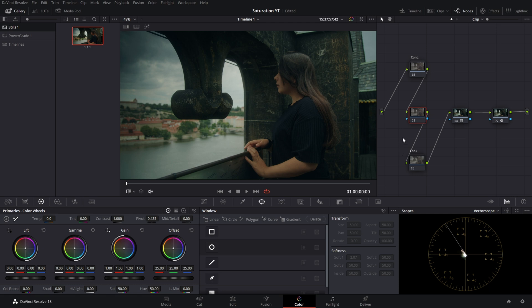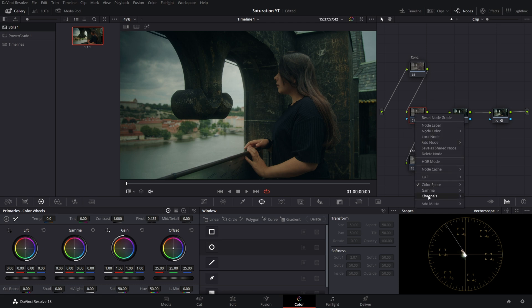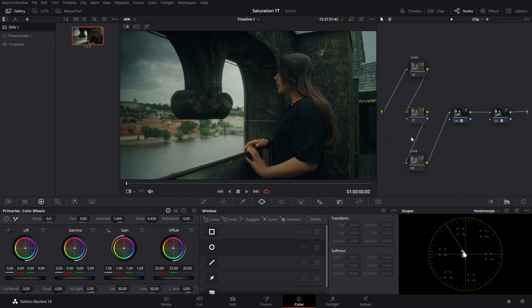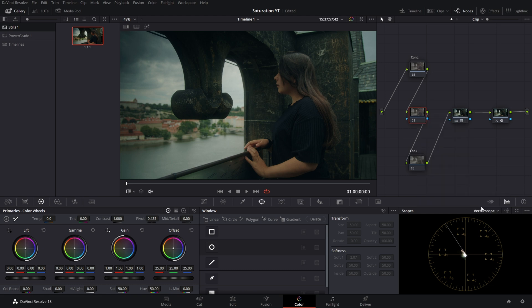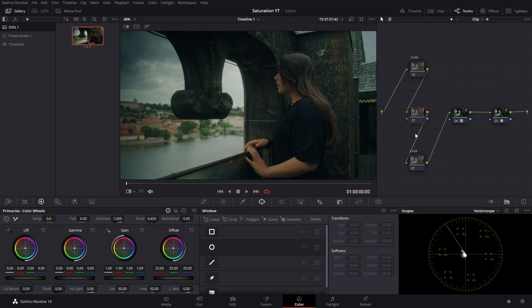Now right-click again and select the channels. Disable channel number 1, and again do the same, but this time disable channel number 3. By doing this, we just disabled hue and value channels and left channel number 2 active—that is the saturation channel.